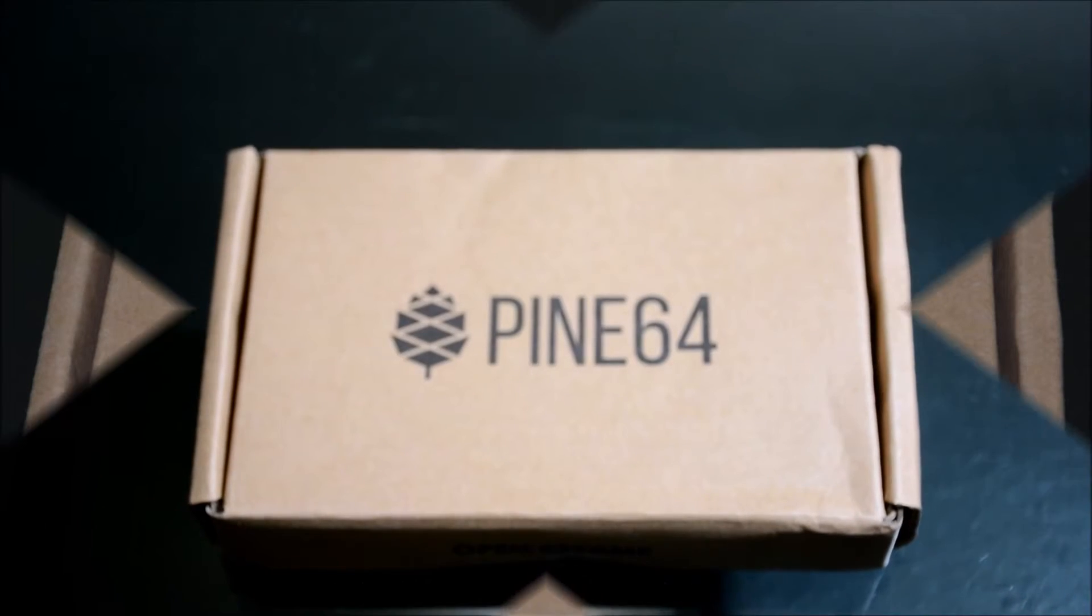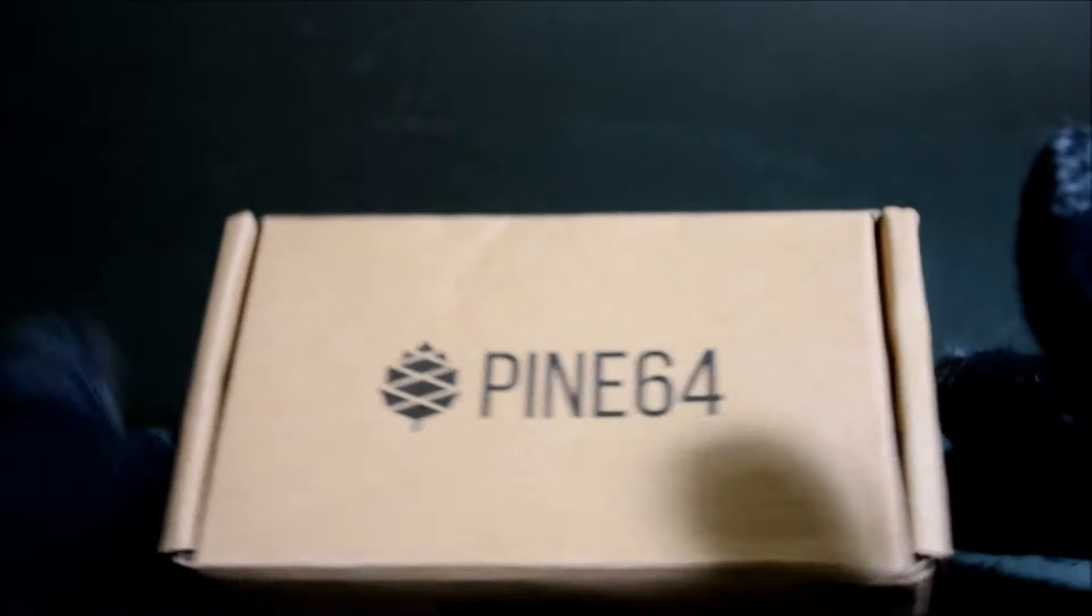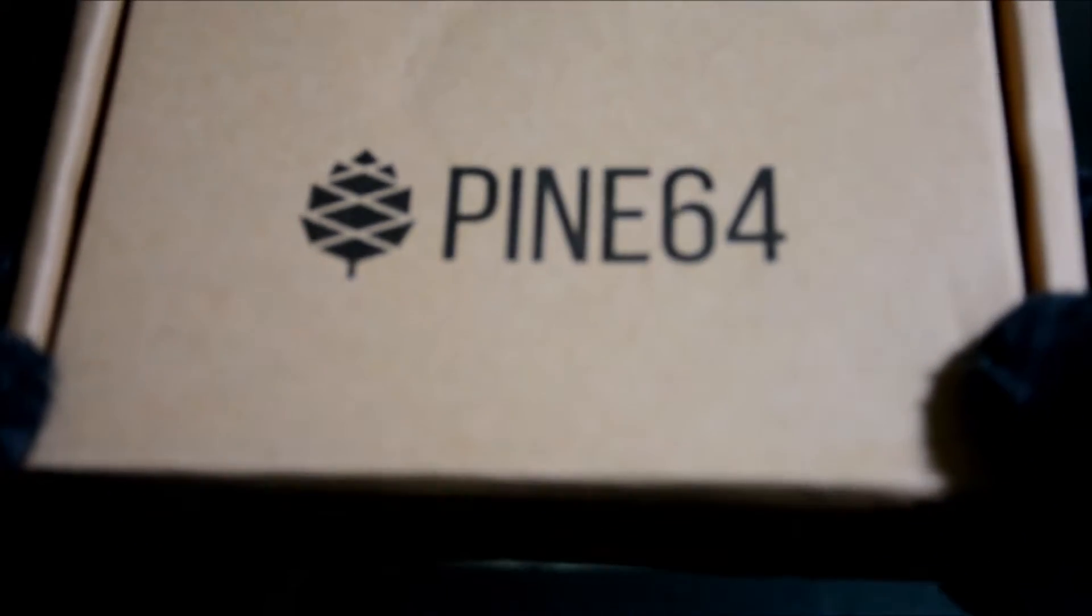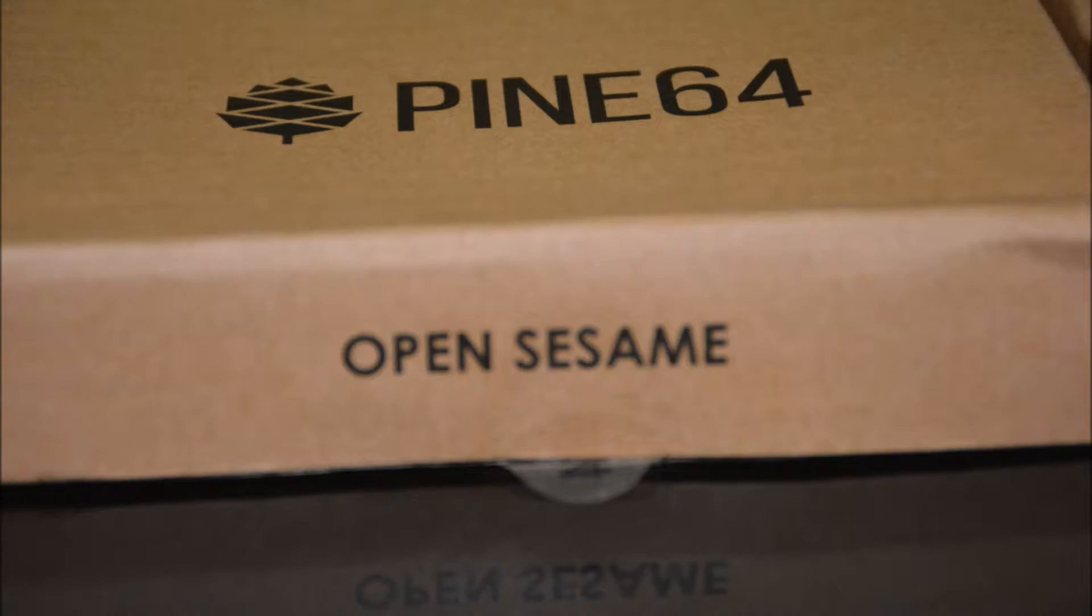Here's a look around the box which came in a padded envelope. The packaging is pretty minimalistic.